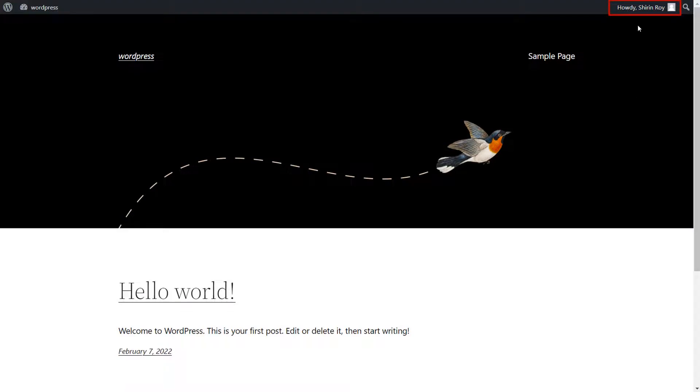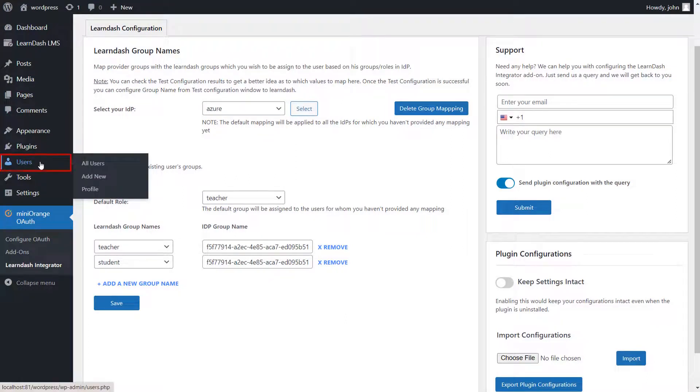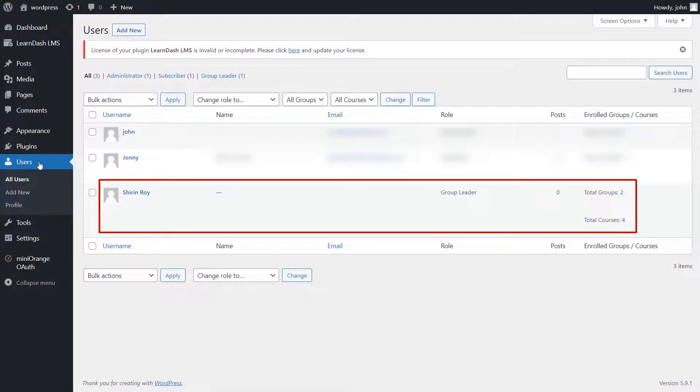Now you will be able to access your WordPress profile. When you completed SSO, go back to the add-on and click the Users tab. Now you can see LearnDash group and courses are assigned and the user is added to the LearnDash group.